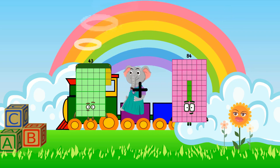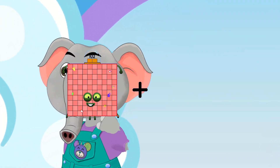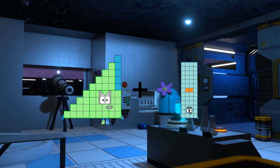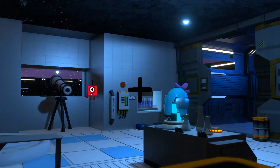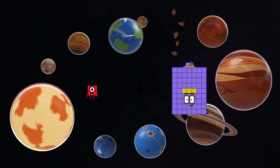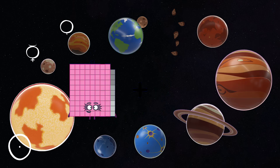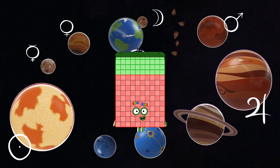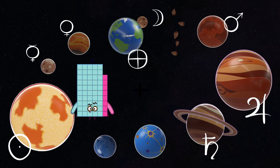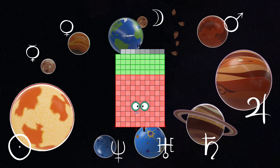43 plus 64 equals 107. 45 plus 45 equals 97. 1 plus 63 equals 64. 89 plus 54 equals 140. 53 plus 87 equals 149.